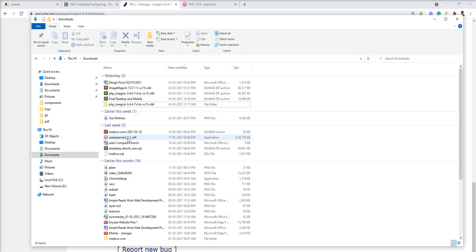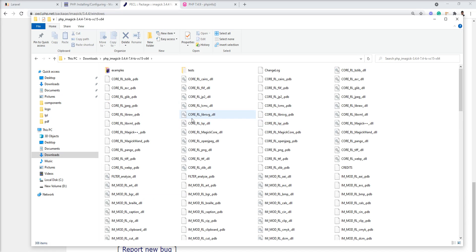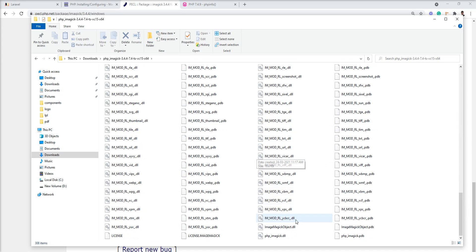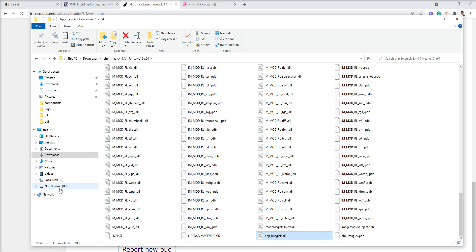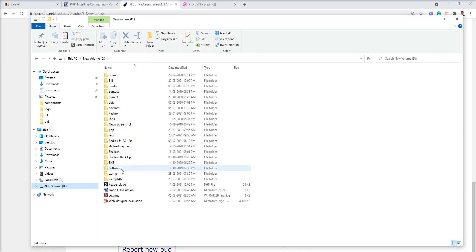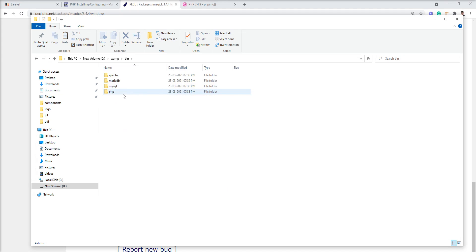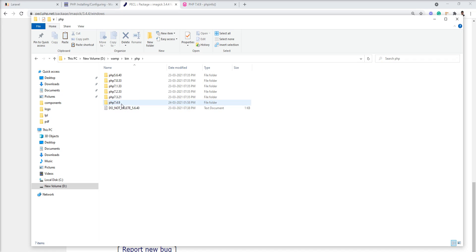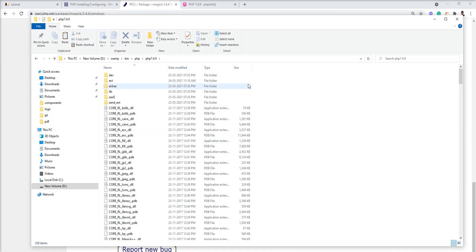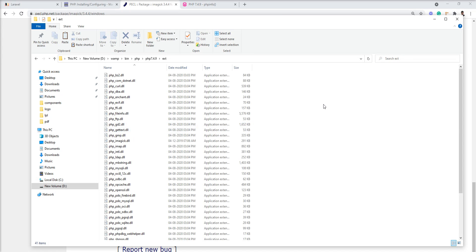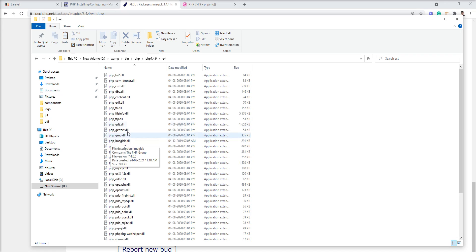I already downloaded and extracted this zip. Let me open it - you can see all the DLLs available here. Copy this php_imagick.dll. Open your VAMP, go to bin, open the PHP folder, open PHP 7.4.9 or whatever version you want to set up. Open ext and copy this PHP imagick DLL here. I already added it here - you can see.